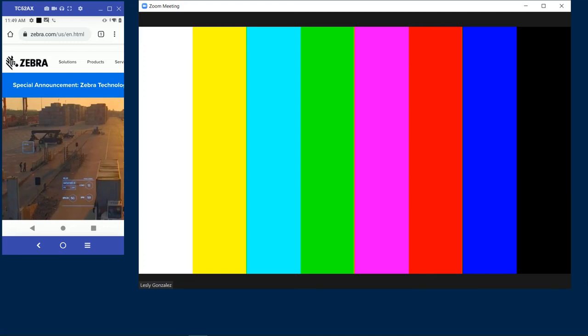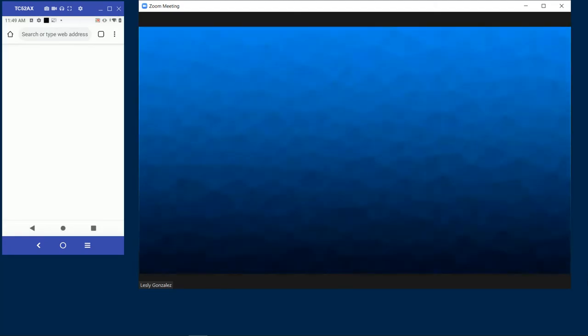And in a similar way, when I dock my device on the cradle, I can bring back all those applications back into my external monitor to continue working on them on my bigger screen.